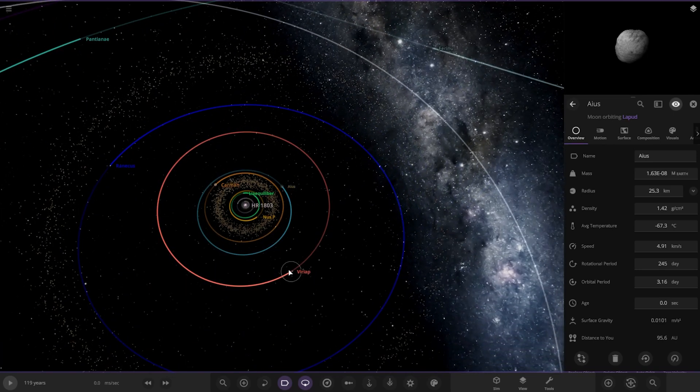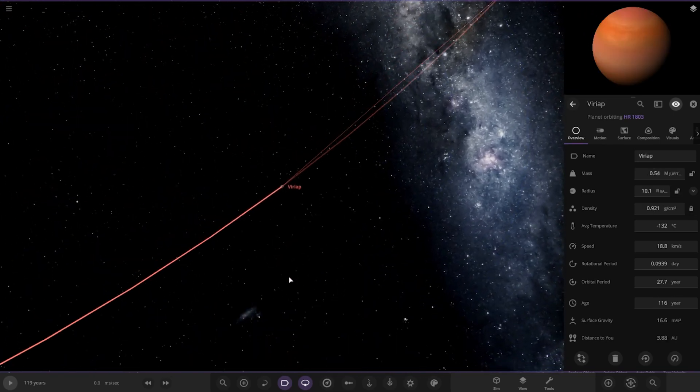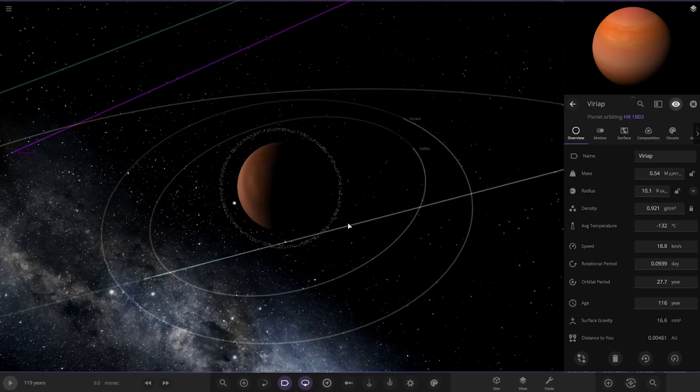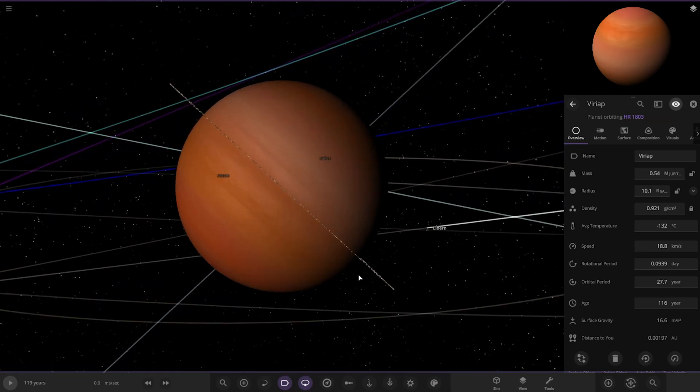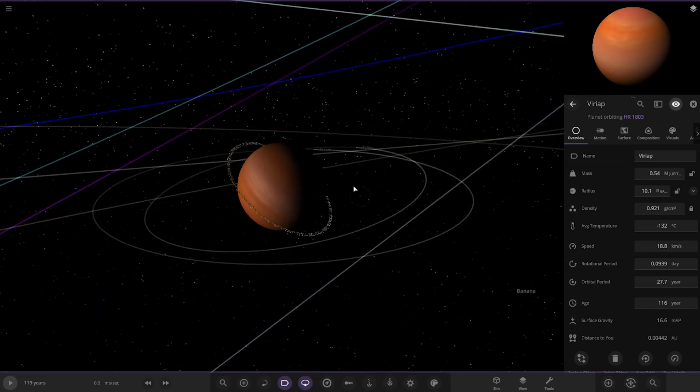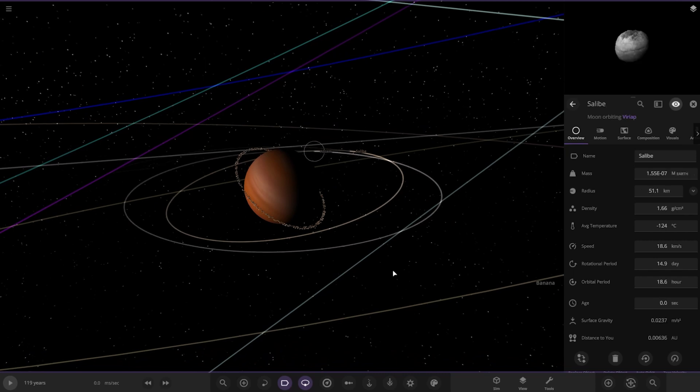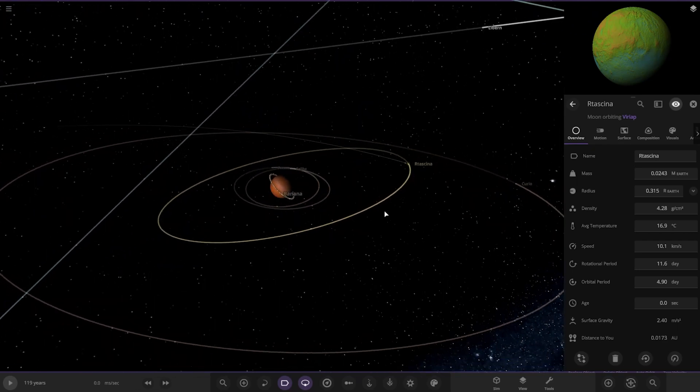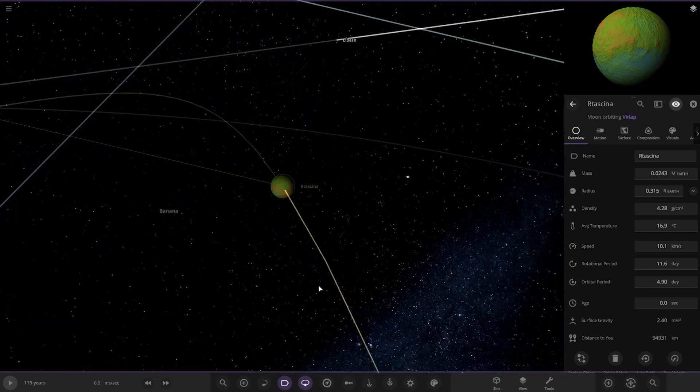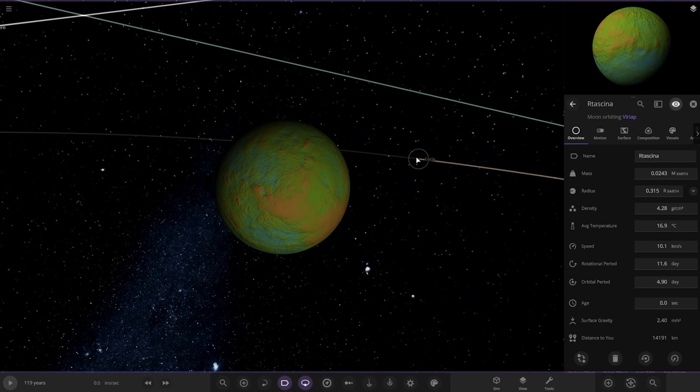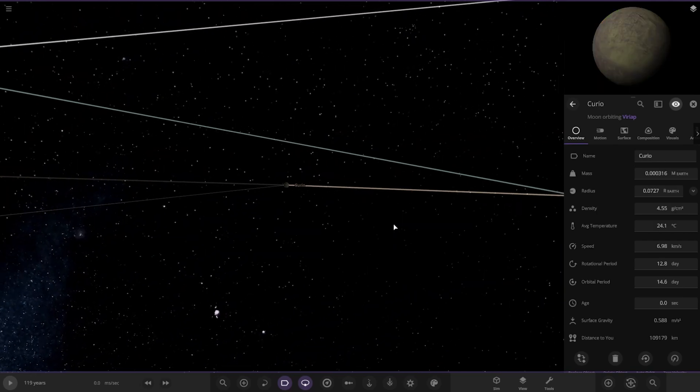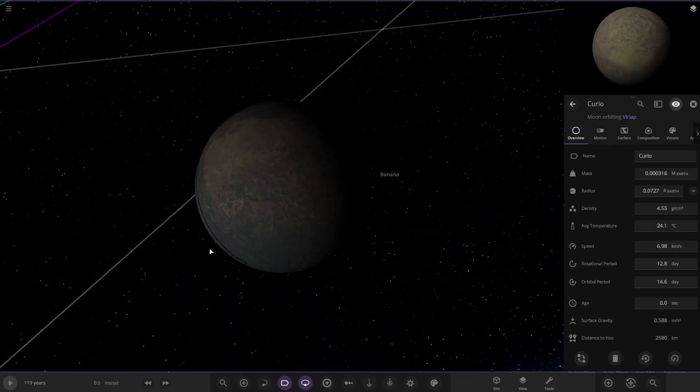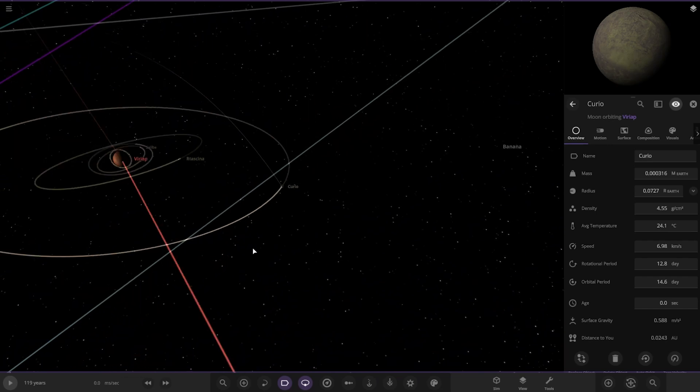Next up we've got Vuliap over here. It's got one small ring and just a bunch more asteroid moons by the looks of things. A slightly more unique colour moon here. Ready for Yancey. We've got Curio just behind it as well.